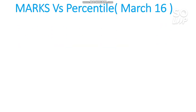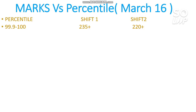Now coming to the main point — marks versus percentile. First I will discuss March 16, Shift 1 and Shift 2. As you know, the difficulty level differs between shifts, which I have discussed in my shift analysis videos. For 99.9 to 100 percentile in Shift 1 you need to score 235 plus, and for Shift 2 you need to score 220 plus.